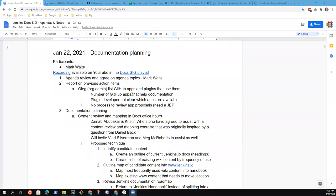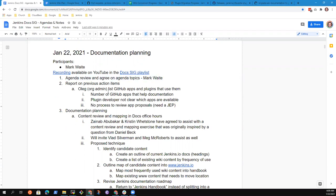Welcome to the Jenkins Documentation Special Interest Group. It's the 22nd of January 2021. Let's review the agenda. We've got first item, a report on previous action items. Oleg's not available today, so we'll skip that.